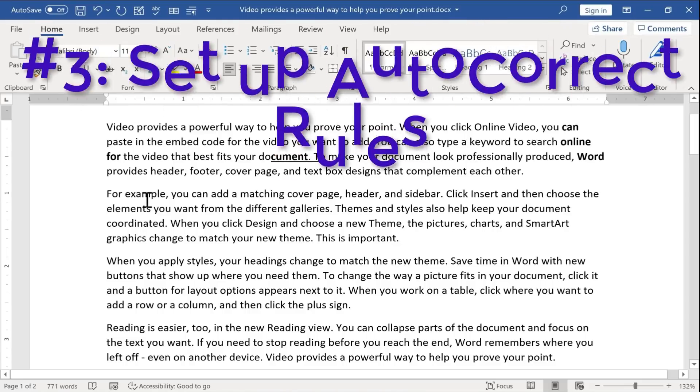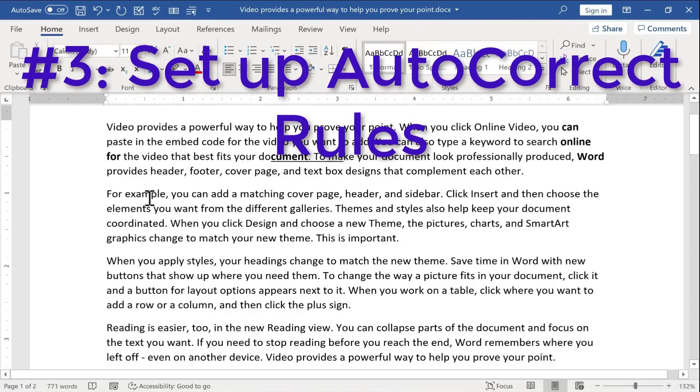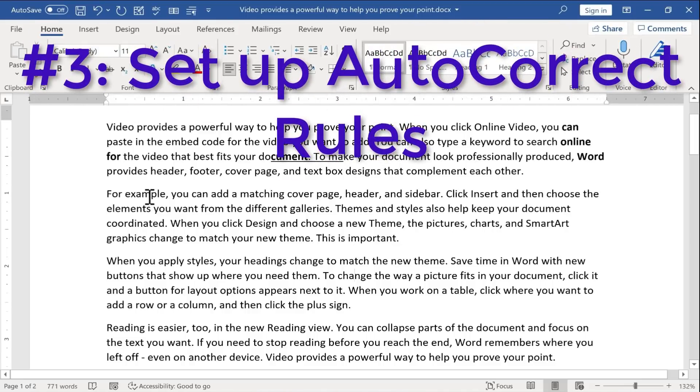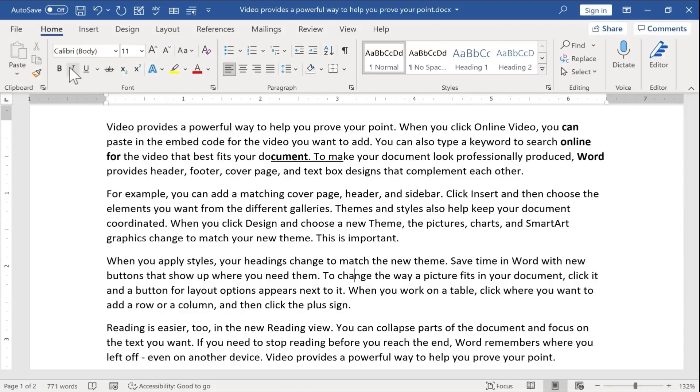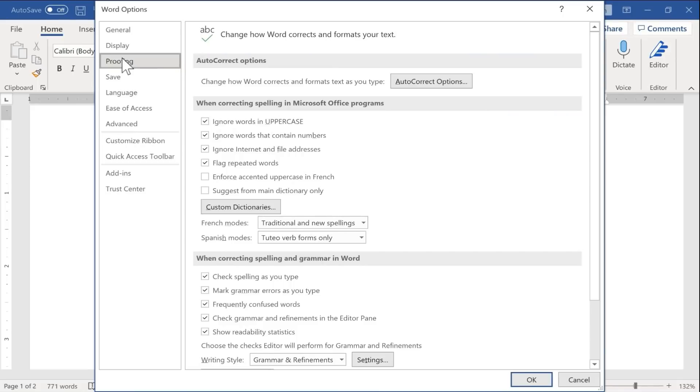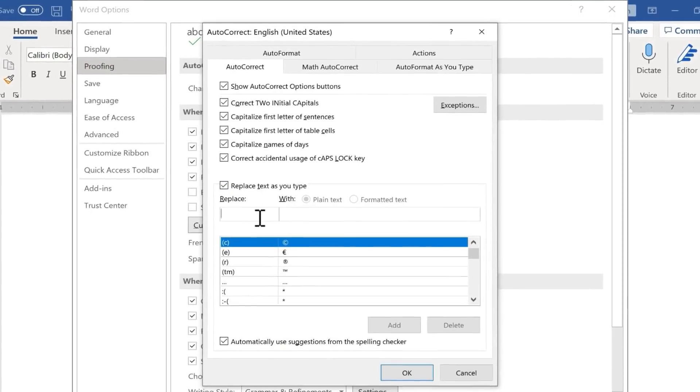Our next Microsoft Word hack is that you can change or set up autocorrect rules. So to do this, you can just go to file, go down to more options, go to the proofing tab, and then click autocorrect options.